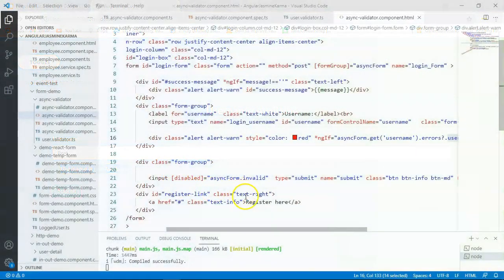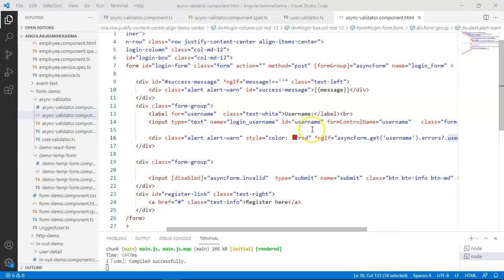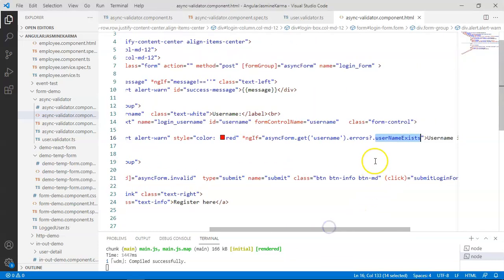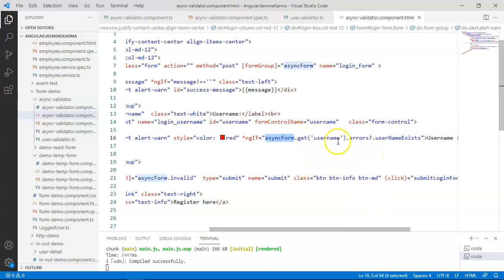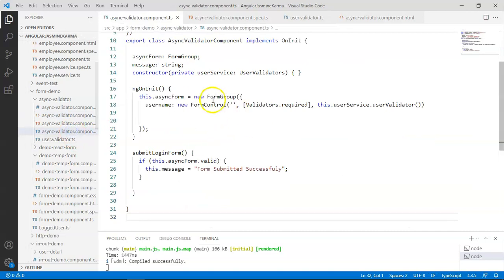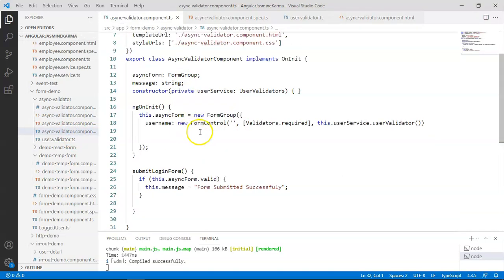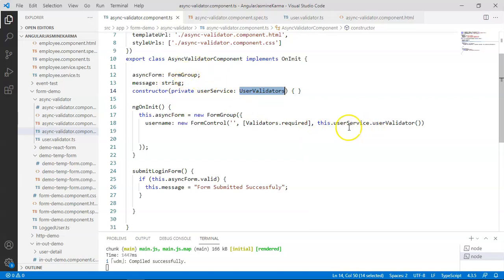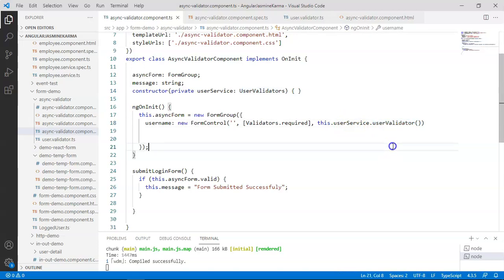Coming to the code, I have used a reactive form for testing this functionality. In this one, I have used an async form with that particular async validator which returns this particular value to check whether the username exists or not. This async validator is included in our async validator form. I have created a user validator service, and this particular service is added into our component. Using that service, I have added the validator here. Now let's go and see the actual code of our validator.